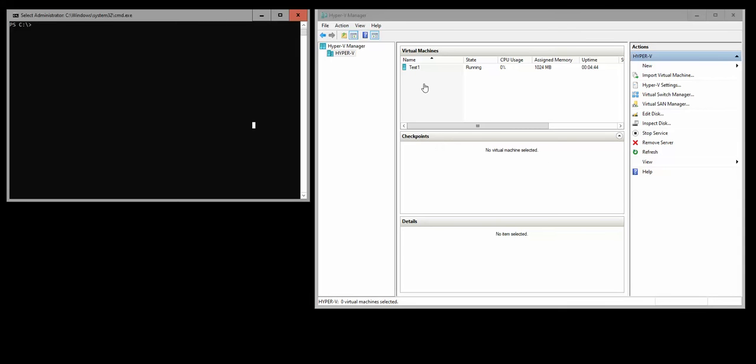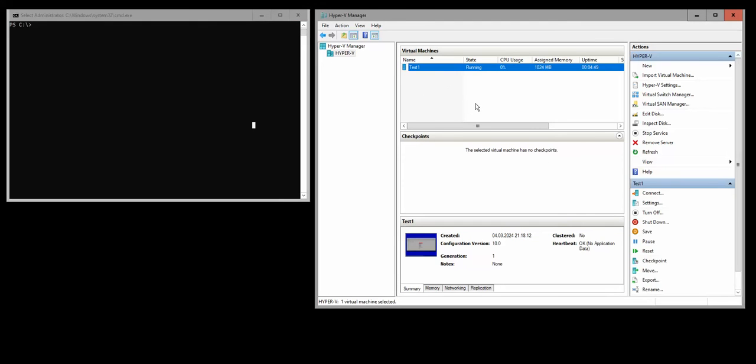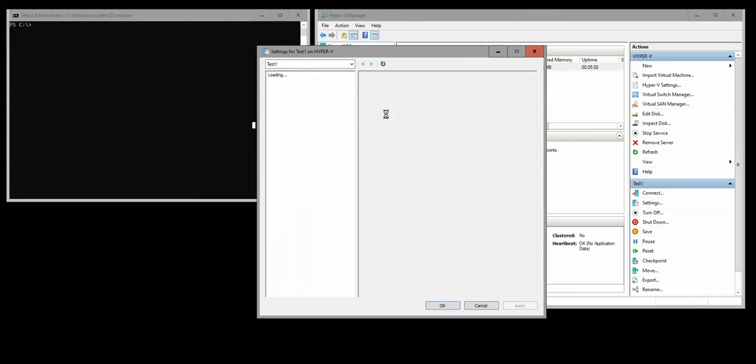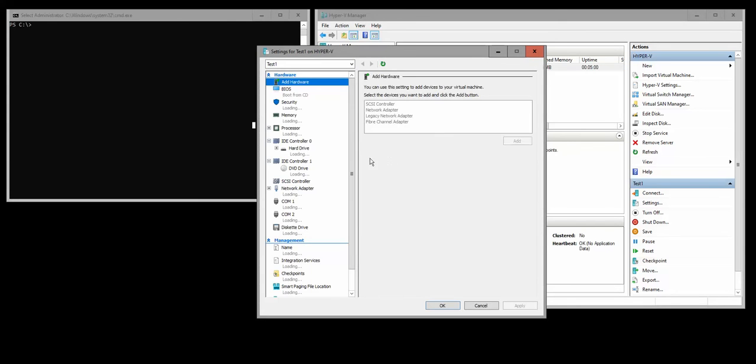As you can see, I have one machine here that is running, so if we go to the settings of this machine, we can find our checkpoints here.